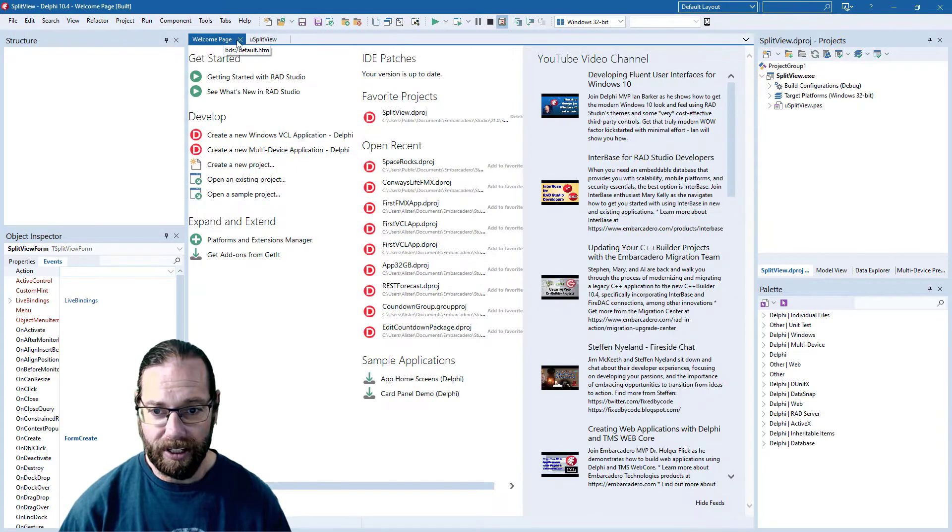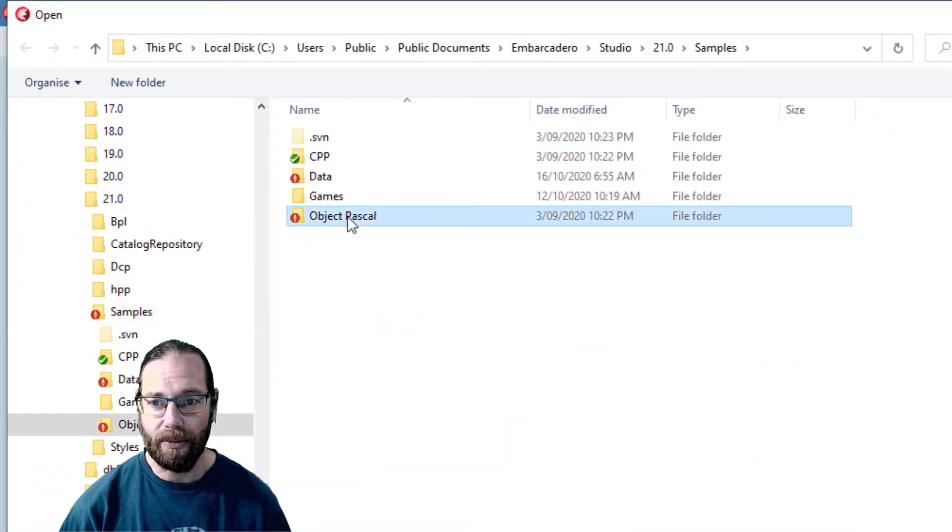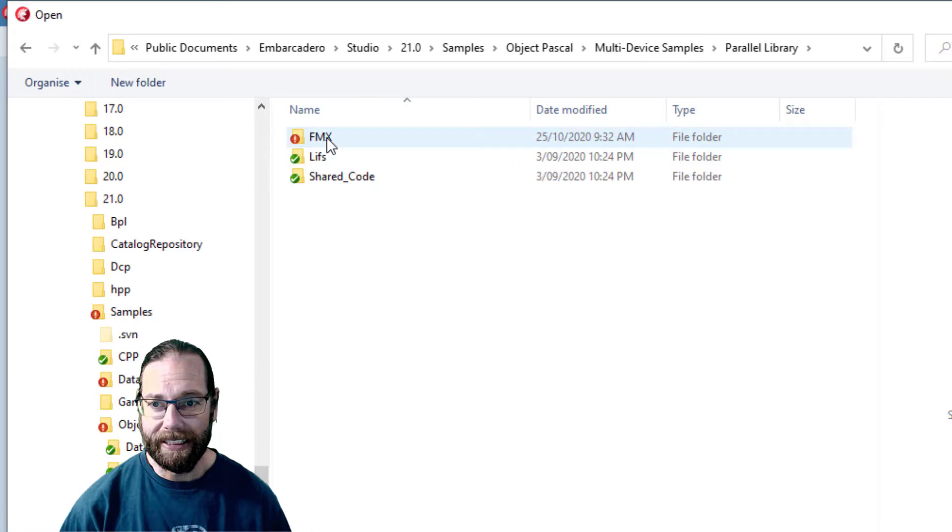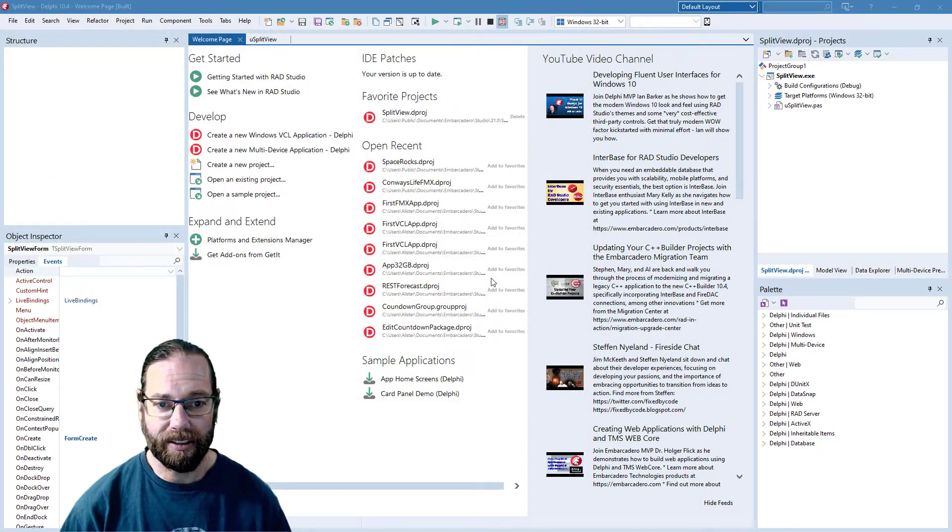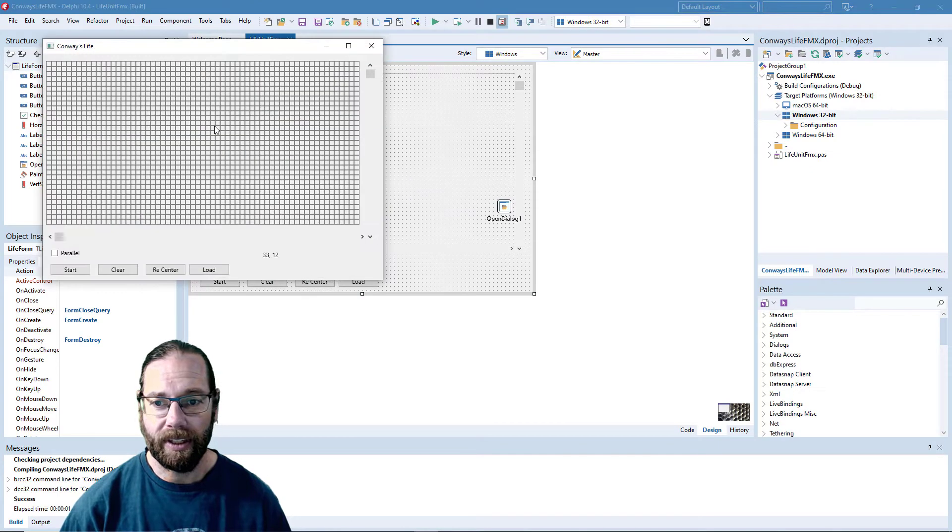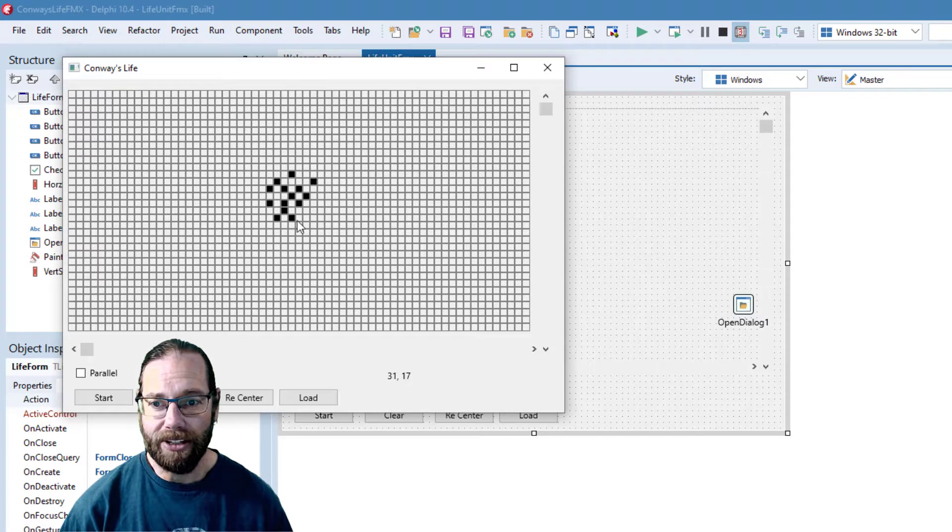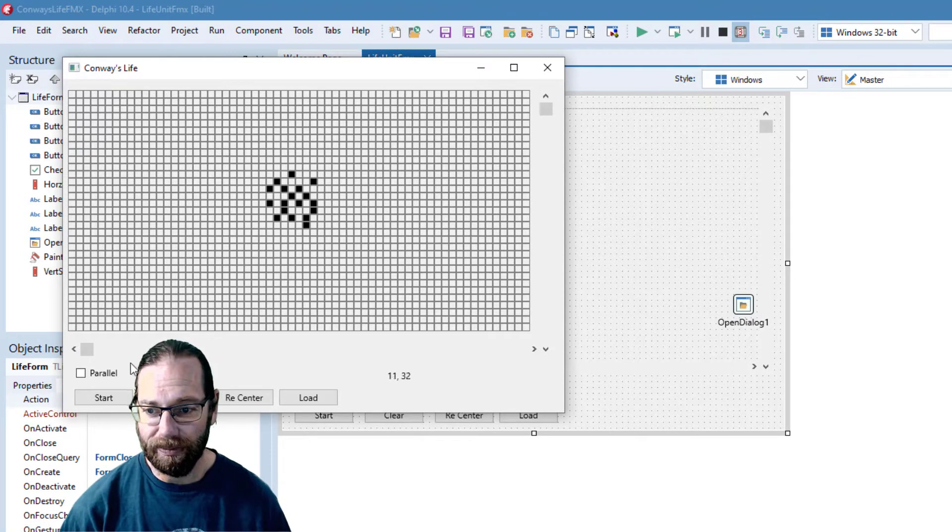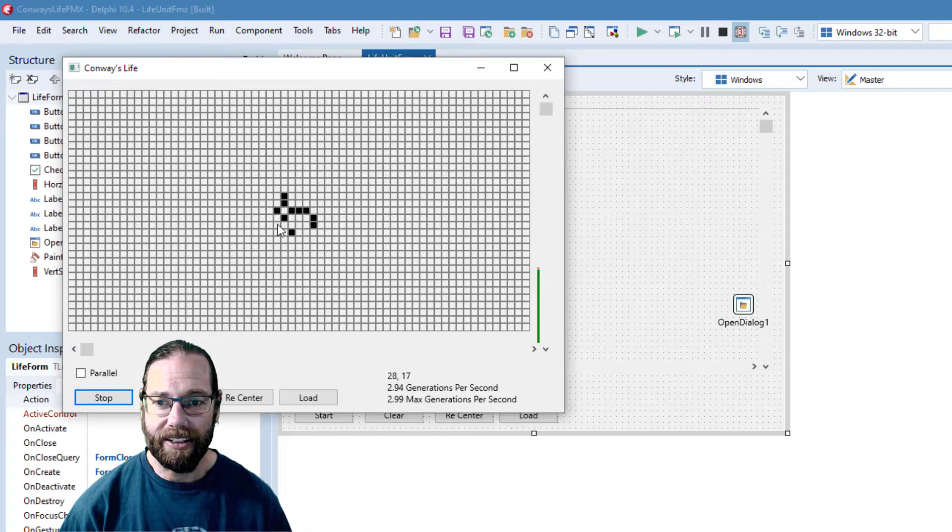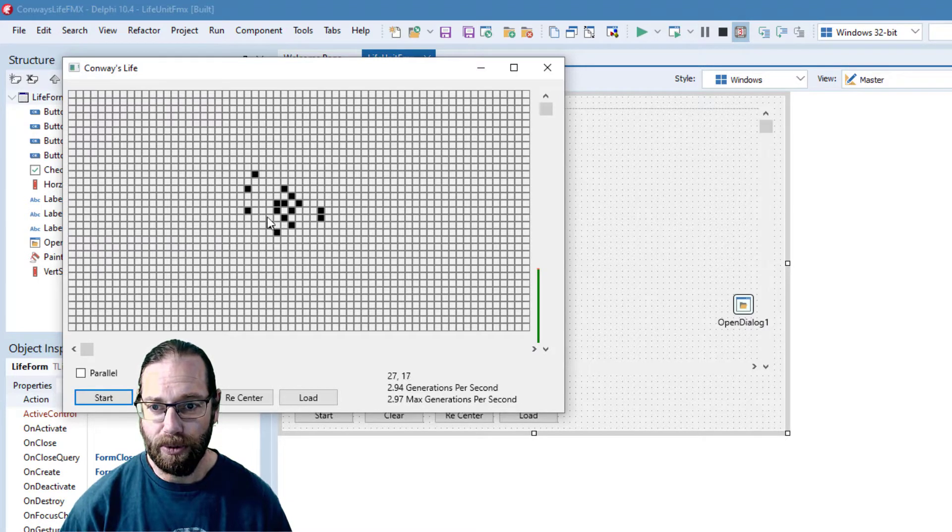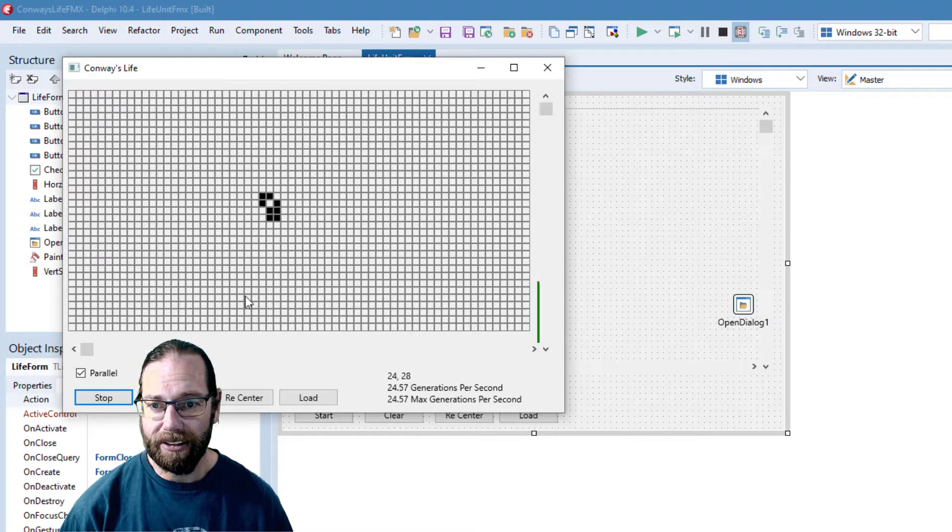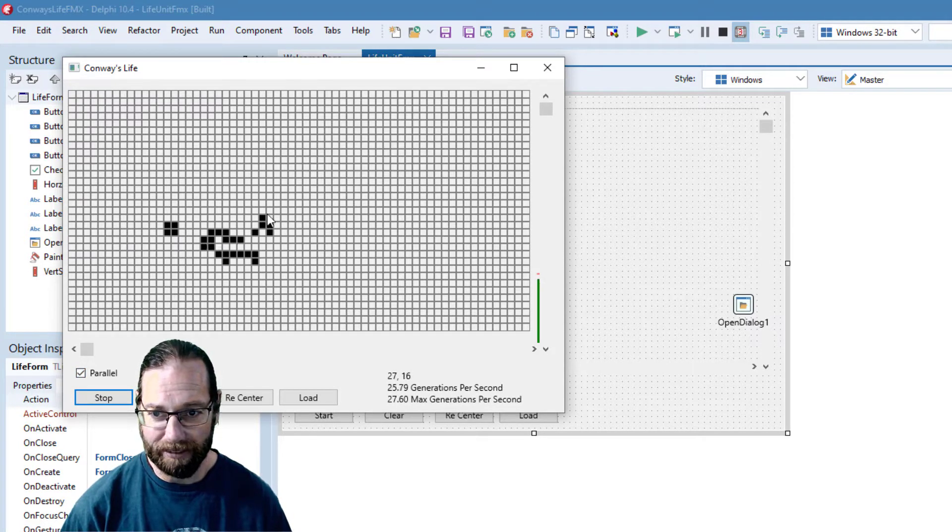We'll go back to the welcome page and open another sample project. This time we'll have a look in the multi-device snippets and there's a Conway's Game of Life. If you're not familiar with it, basically you can fill in a number of cells and then based on the cells' neighbors they either die or multiply. So if I start that, it animates and it's reached a stable state. If I stop that and add a bunch more and we'll go parallel, we'll see that it operates a lot faster using multi-threading.